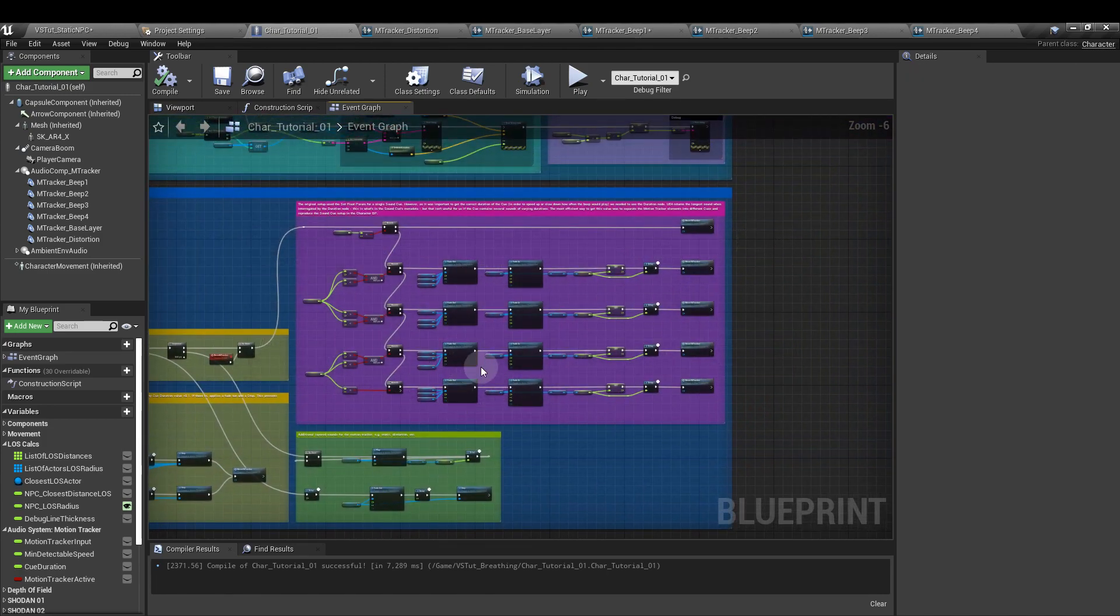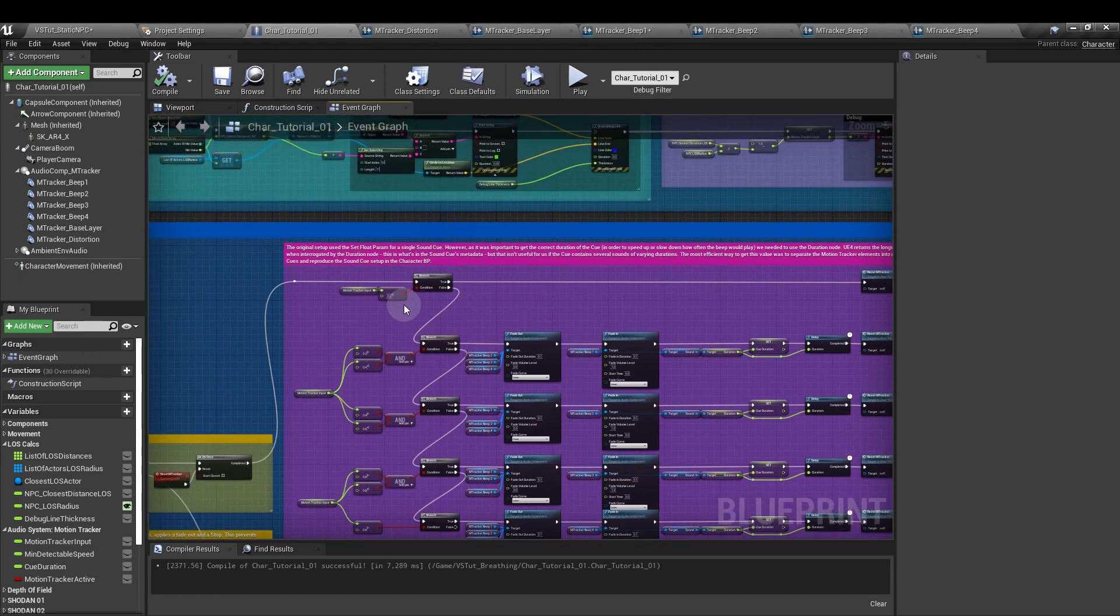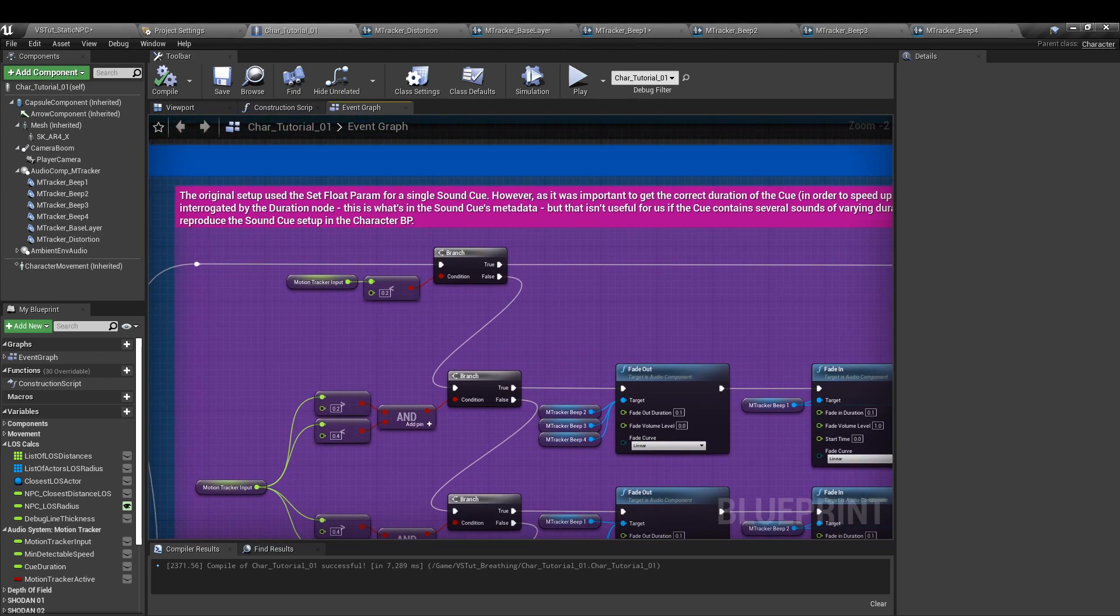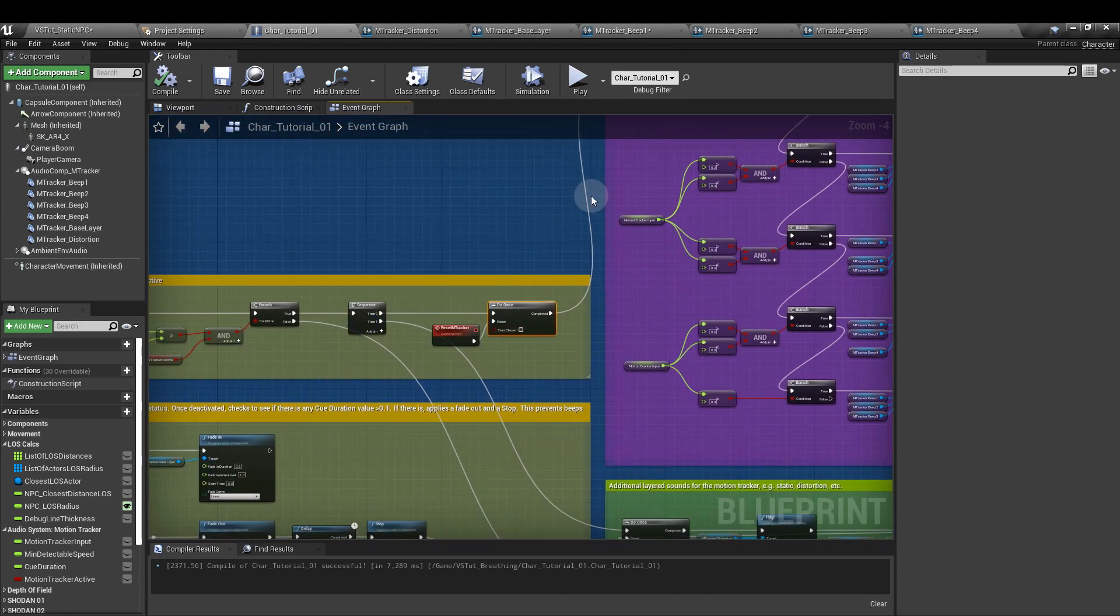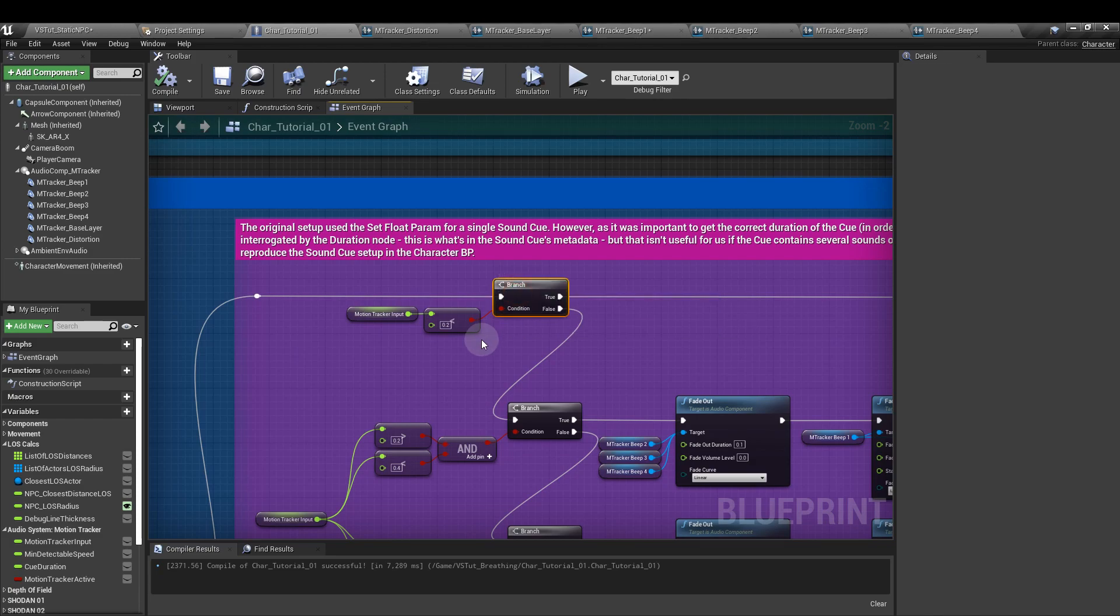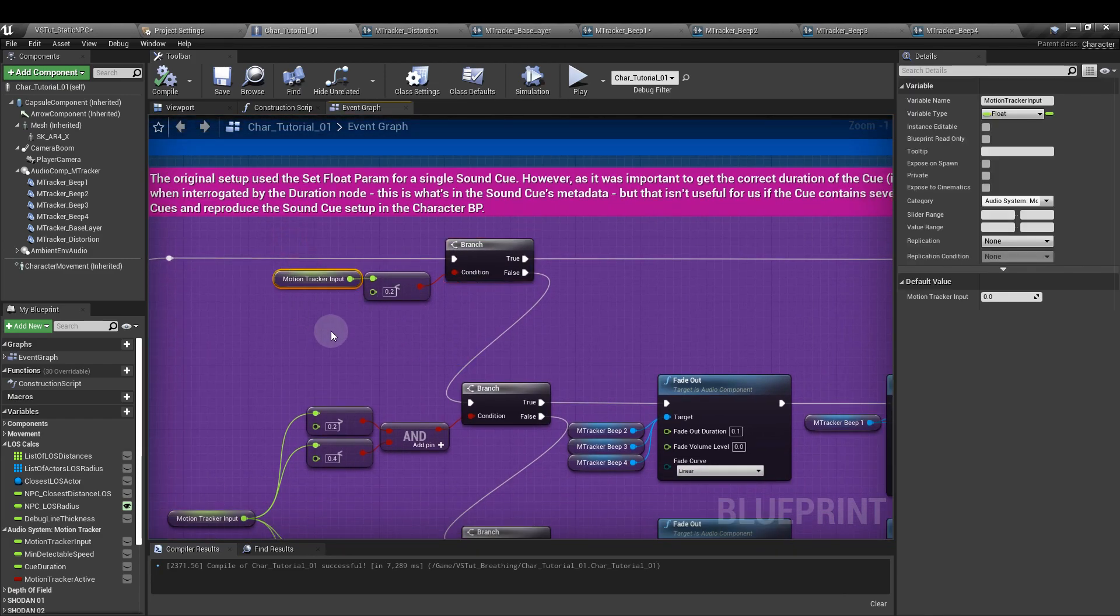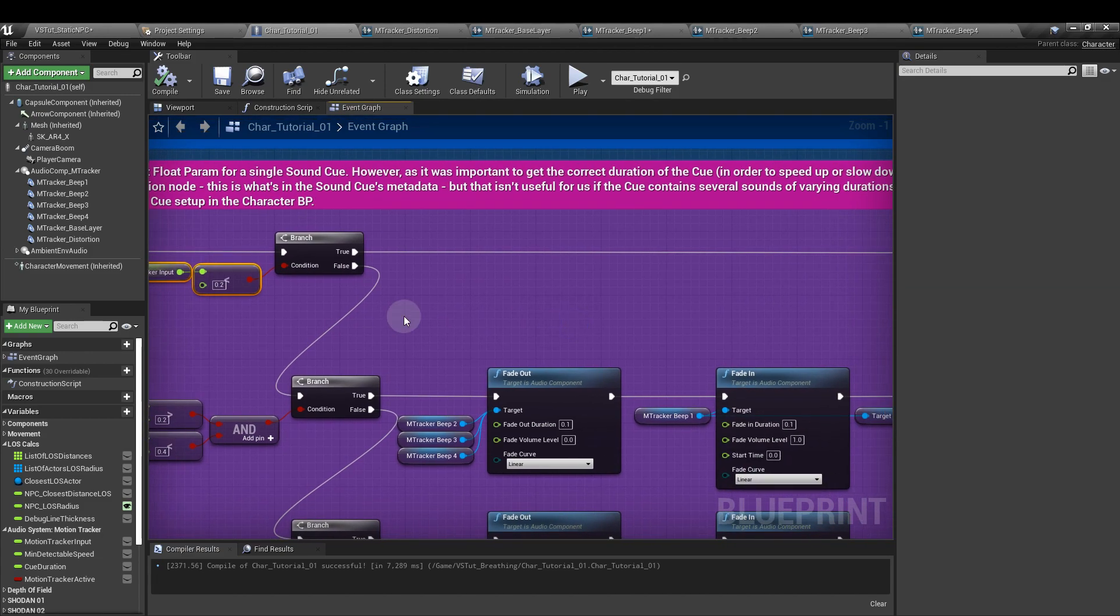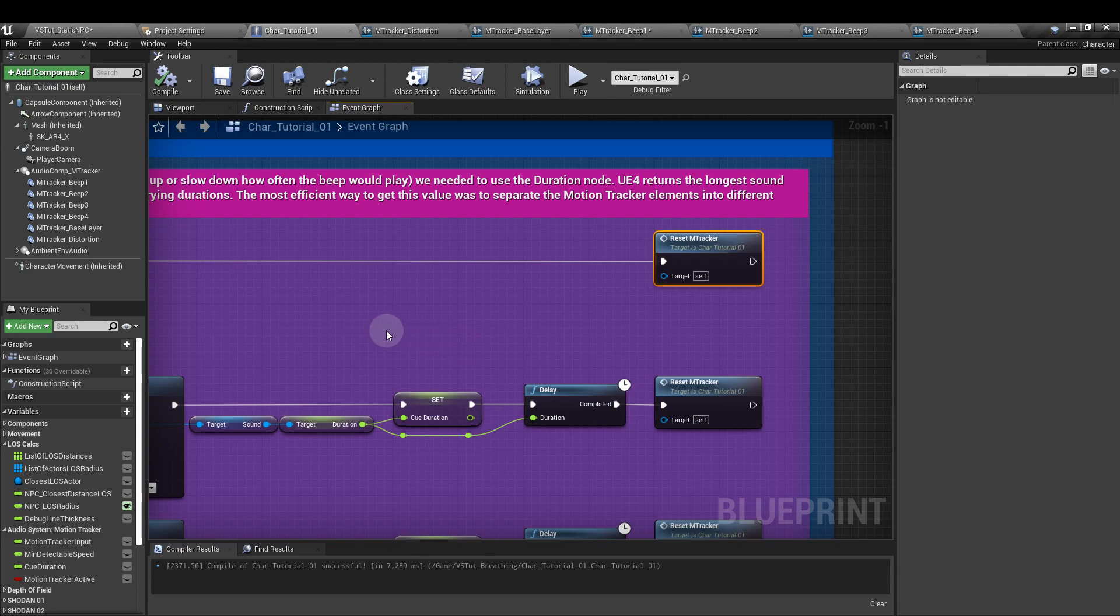Next up is the motion tracker itself, which as you can see is basically one line iterated a few times. From our do once node, the one that we created at the start, we're going to add a branch node. And the condition input here is going to be motion tracker input less than 0.2. The true output will go to the reset m tracker, a custom event that we created earlier.